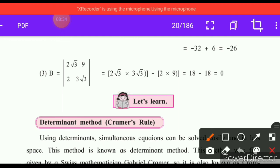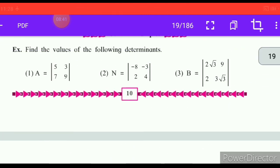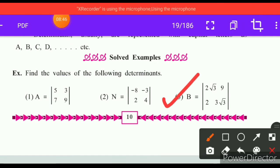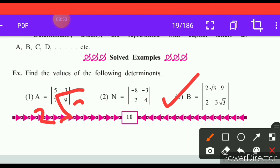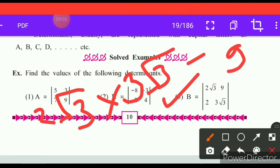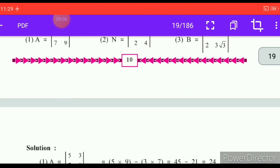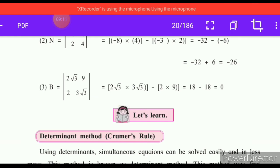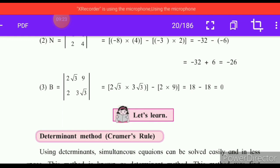The solution method shown here: b is equal to the column with 2 square root 3 and 3 square root 3, minus 9 into 2. Now 2 square root 3 into 3 square root 3 equals 18. Minus 2 into 9 is 18. So 18 minus 18 equals 0.